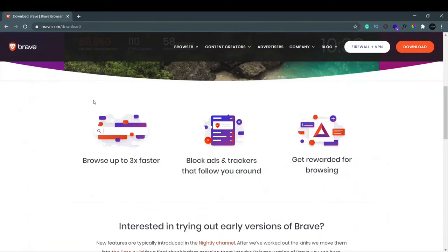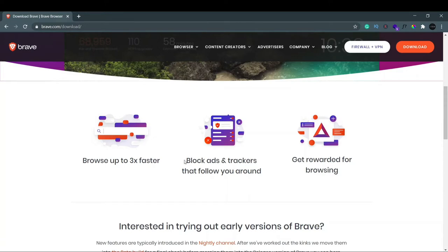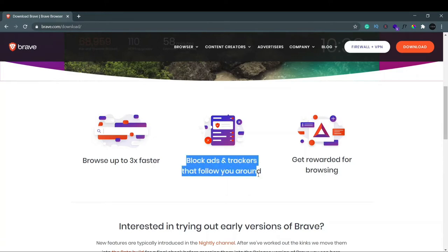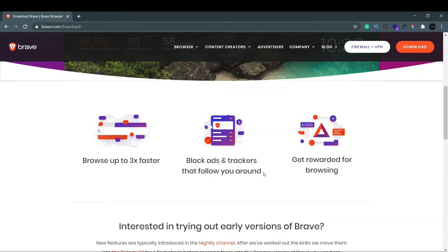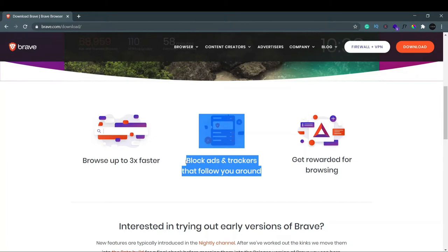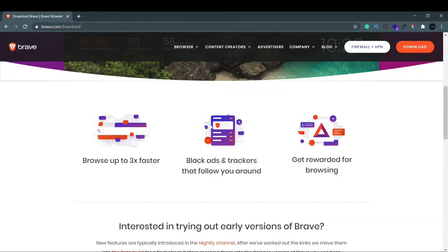If you scroll down a bit you can see that you can browse up to three times faster. It blocks ads and trackers that follow you around. This is the main reason it works fast, because ads take a bit of time to load up. As it blocks ads, there is no wastage of time in loading or in working fast.